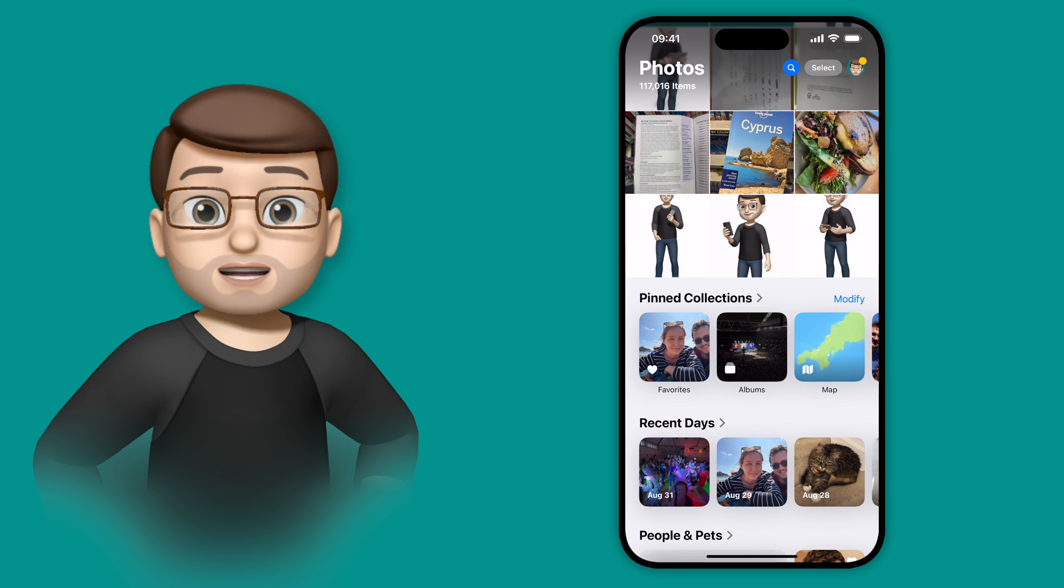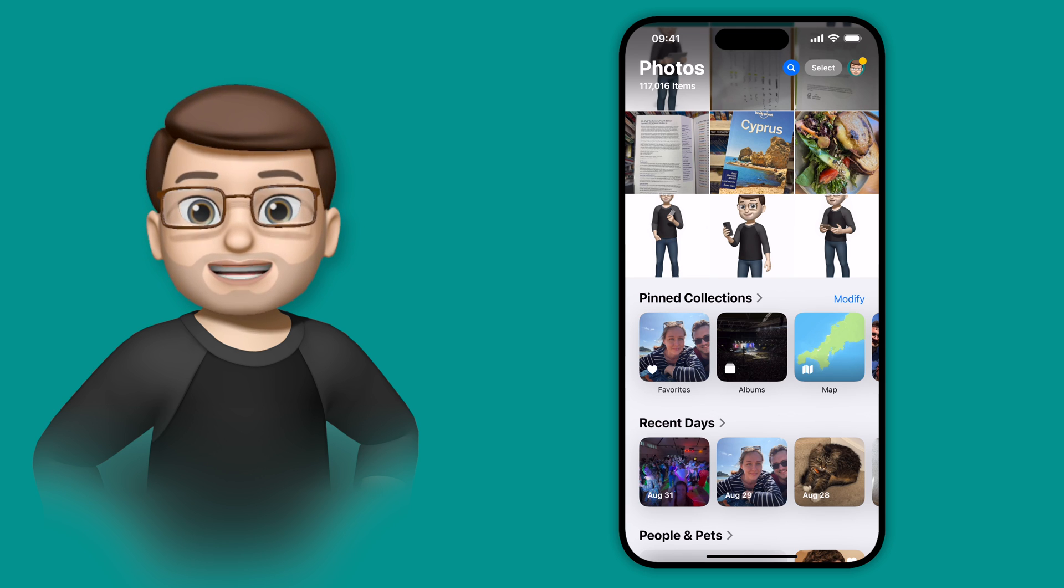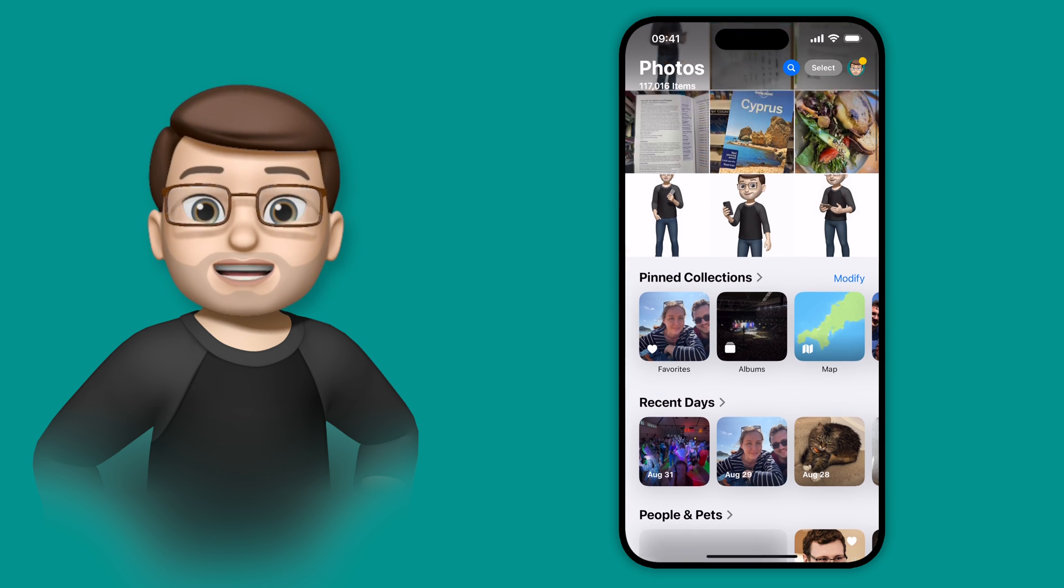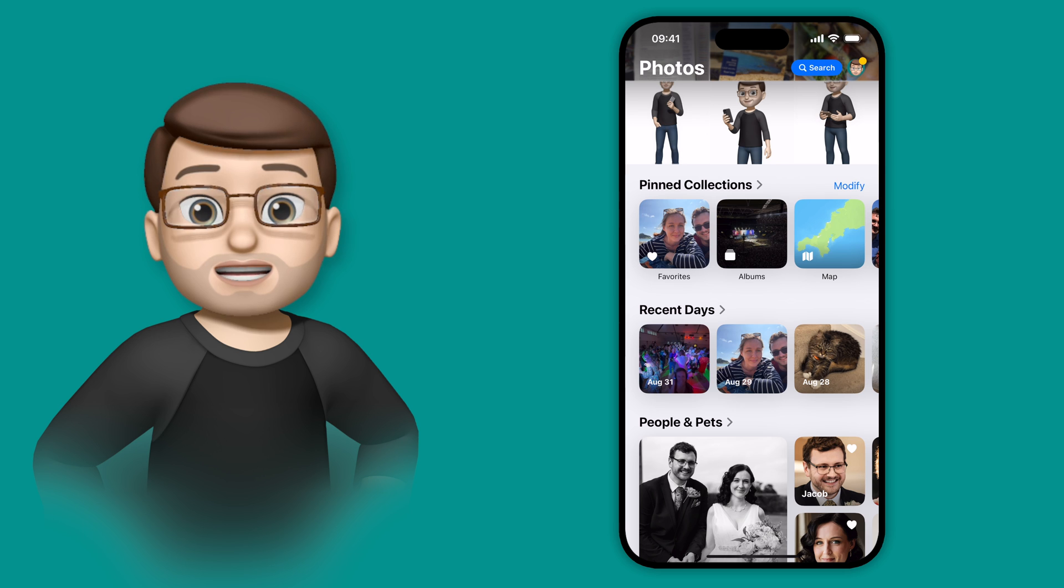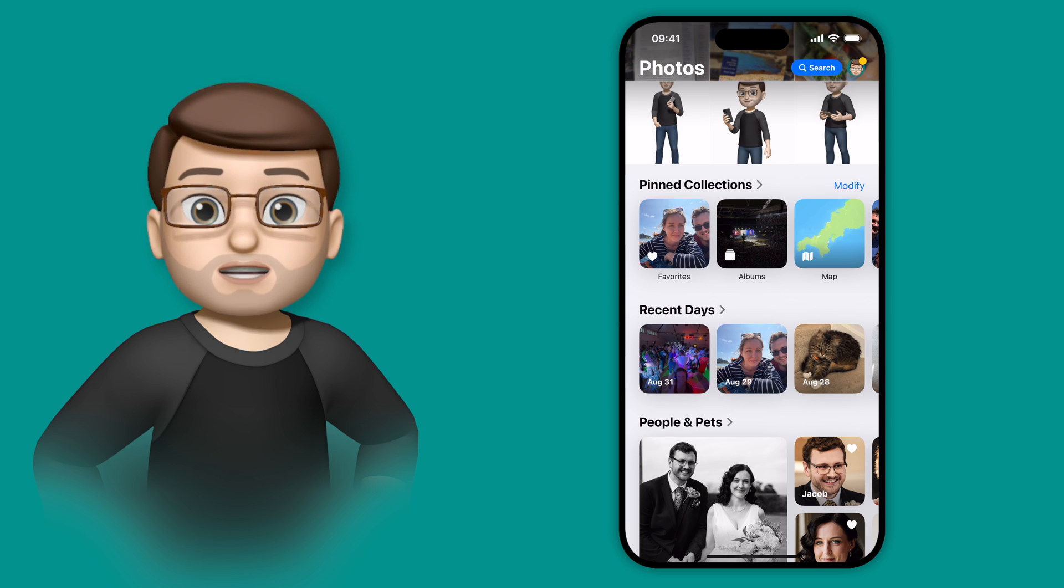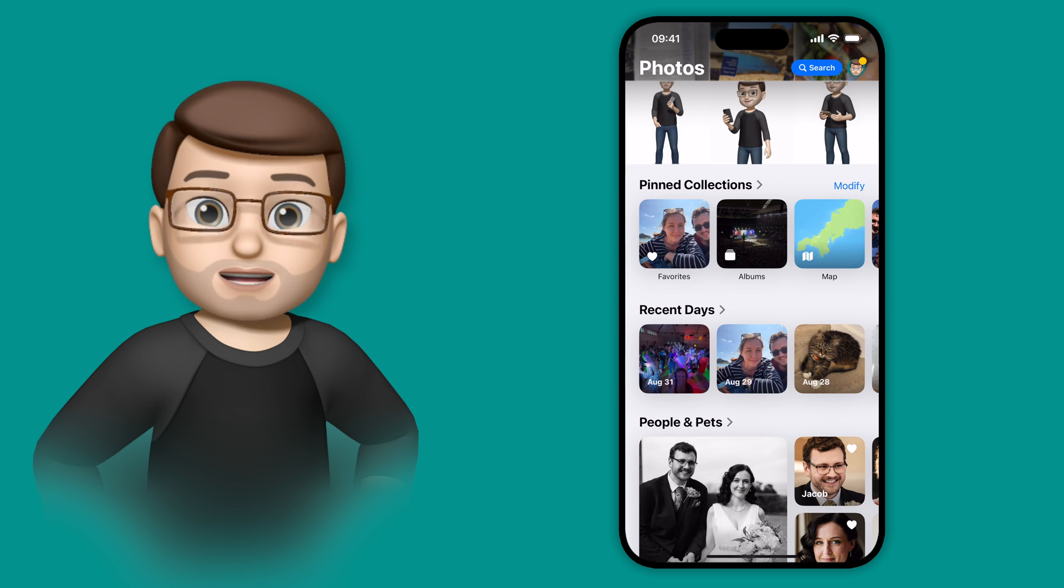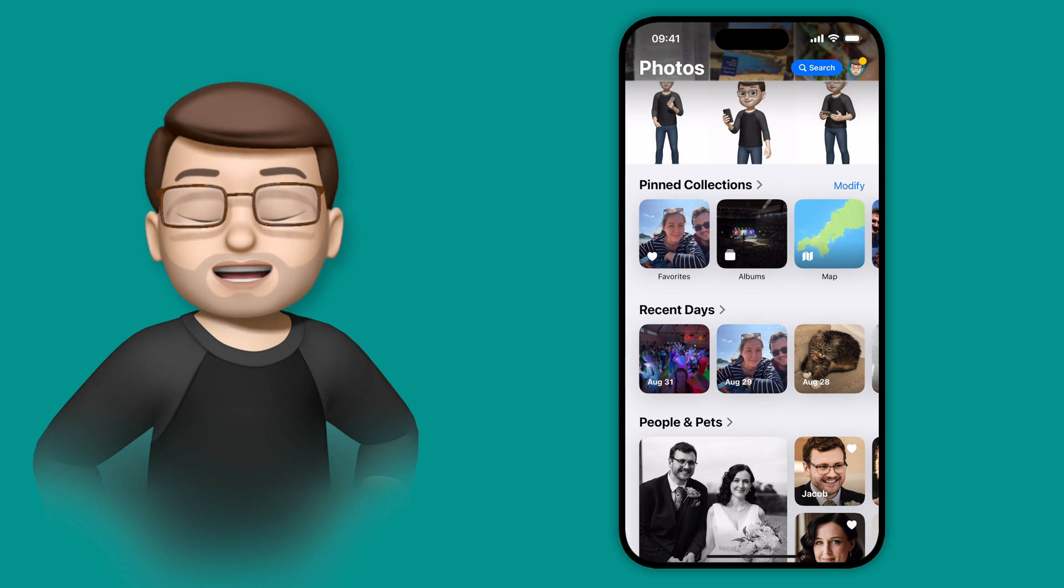There's a feature in the new Photos app on iOS 18 called Pinned Collections, and essentially this is like a shortcuts bar to all the places that you visit regularly in the Photos app.